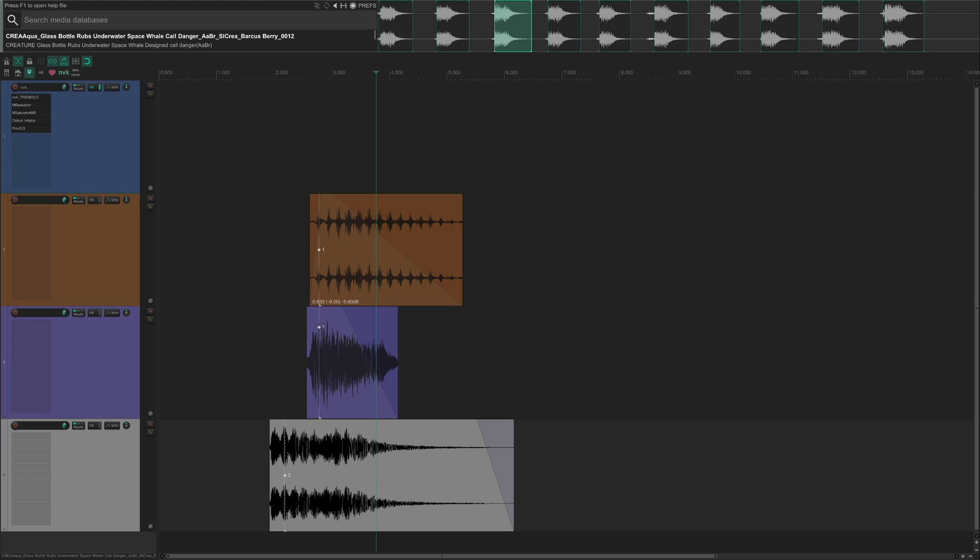So that covers the basics of NVK Create. This script can improve or even completely change your sound design workflow in a number of ways. There are quite a few more advanced features which I'll cover in a different video, and I also plan on adding more in the future. Thanks for watching.